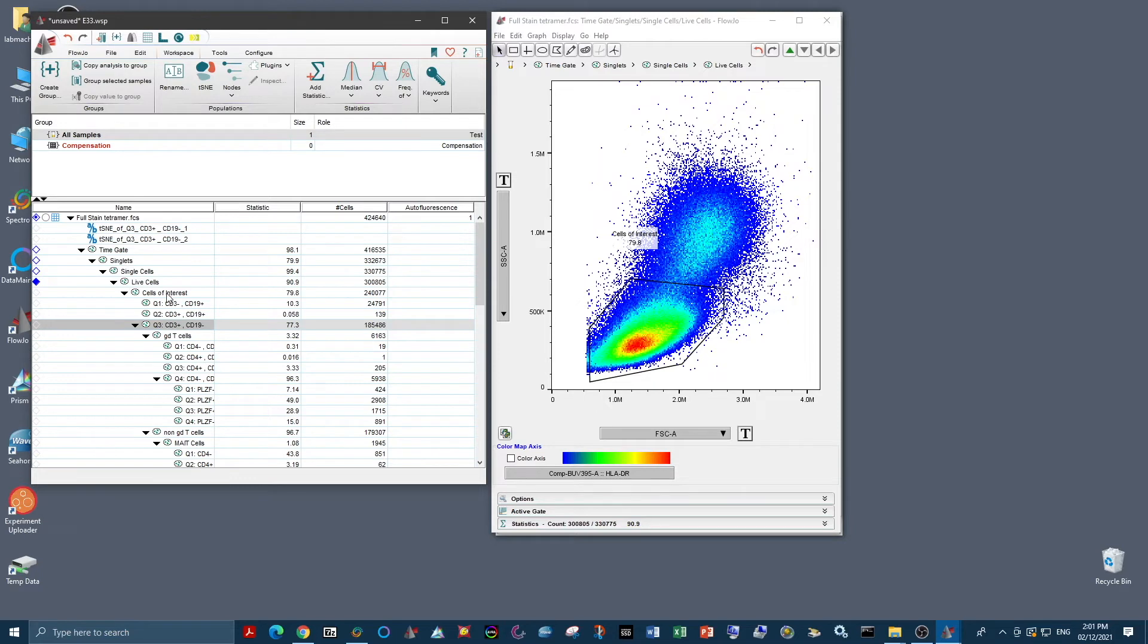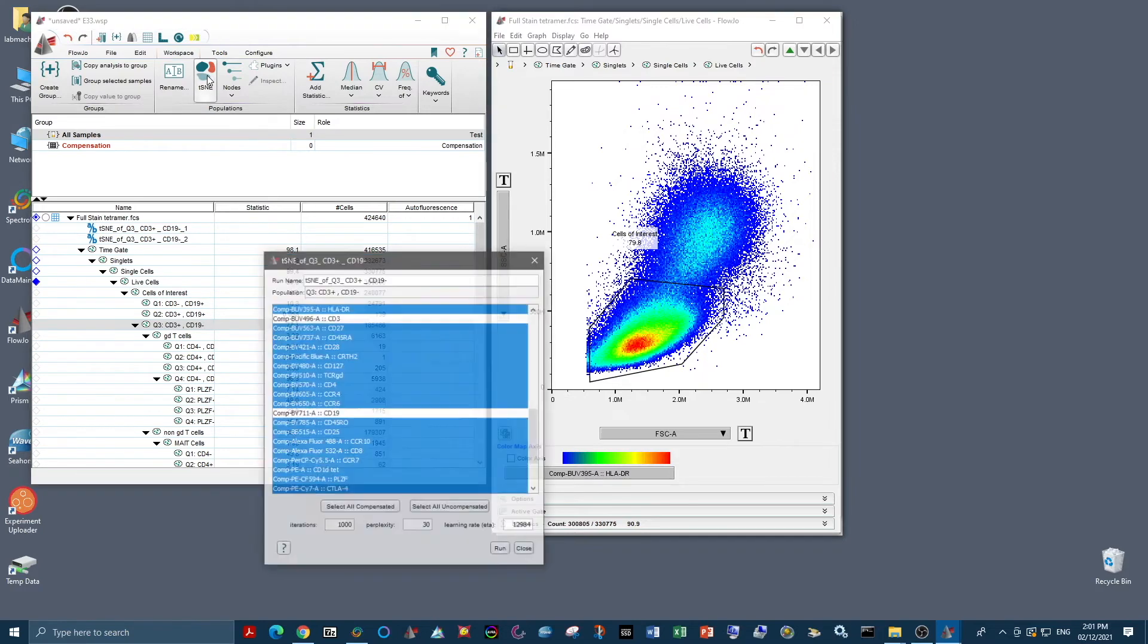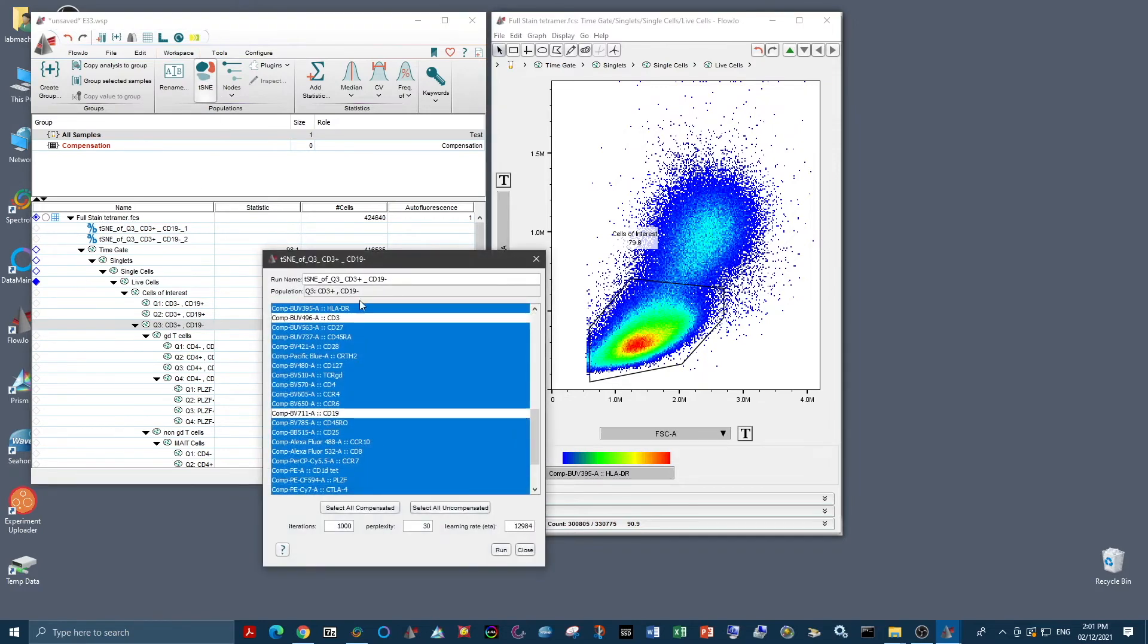So we took our time gate, our singlets, our live cells, our cells of interest. And I've mentioned that this is a panel for T cells. So we're also going to go from the level of our CD3 positive T cells. So we want to run the tSNE on this population and I've selected the correct one here.